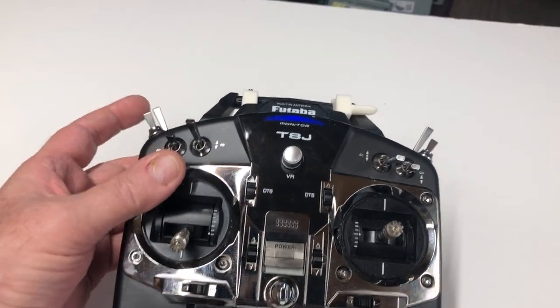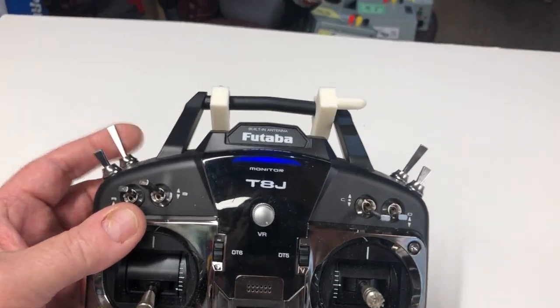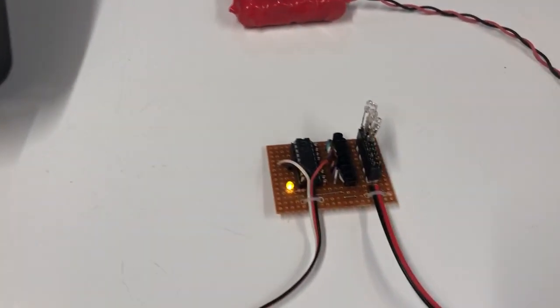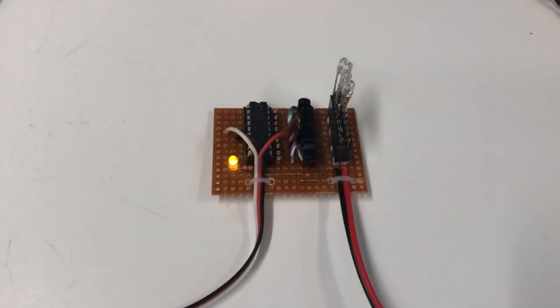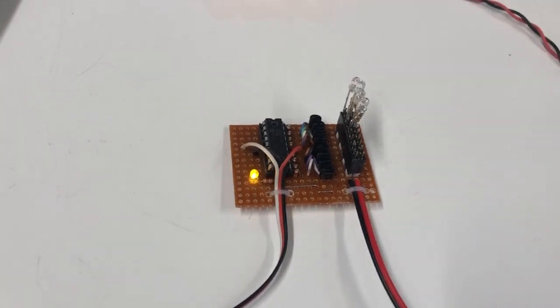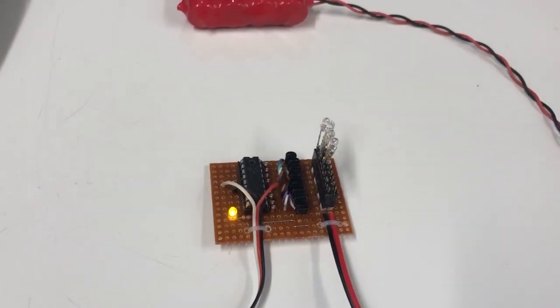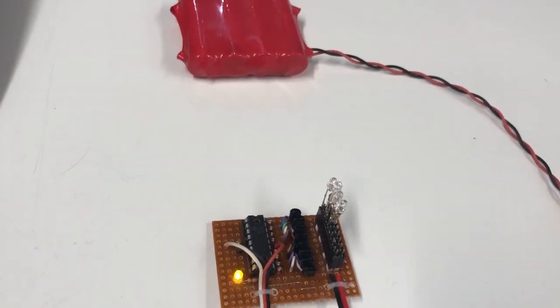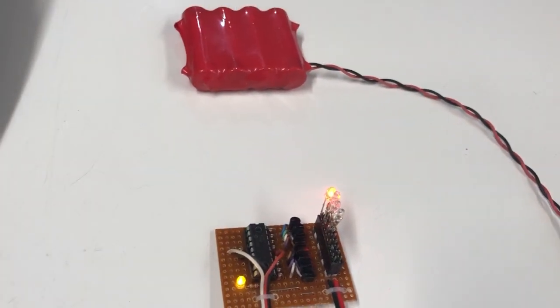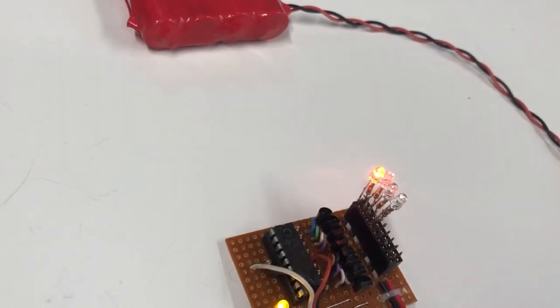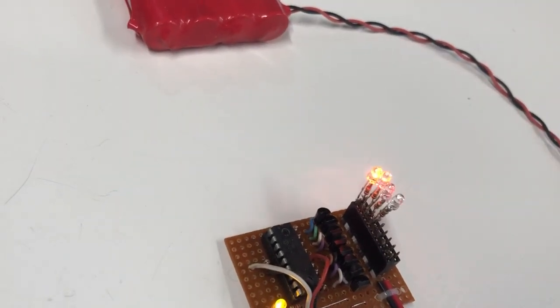I've got it set to use this spring-loaded switch on the back here, so you'll see how it works. When the unit comes on, you get the yellow light telling you that you have power to the board. And then every time you toggle the switch, one output will come on. That's one,